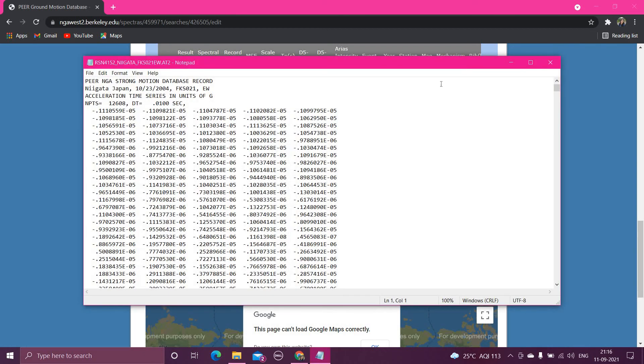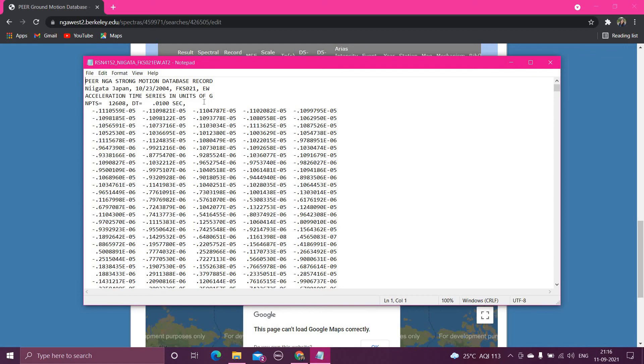So now you can see that you have got this file, PEER NGA strong motion database record, Niigata Japan. The date is also written. This is the station ID, and this is the east-west component. Acceleration time series, units of g. So all these values are in the units of g, okay.